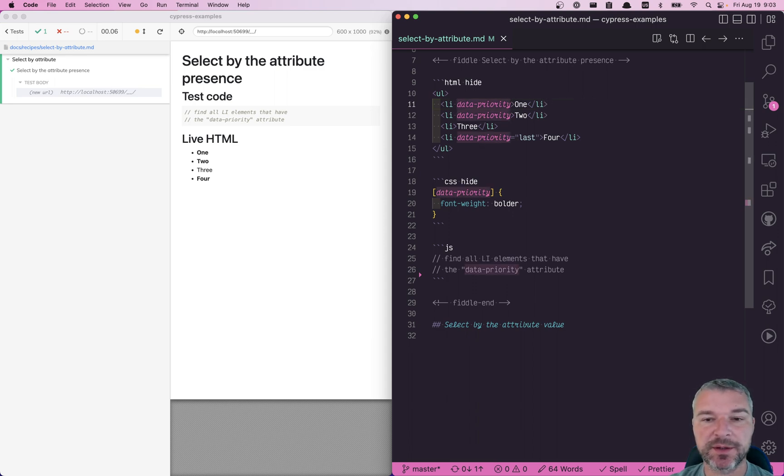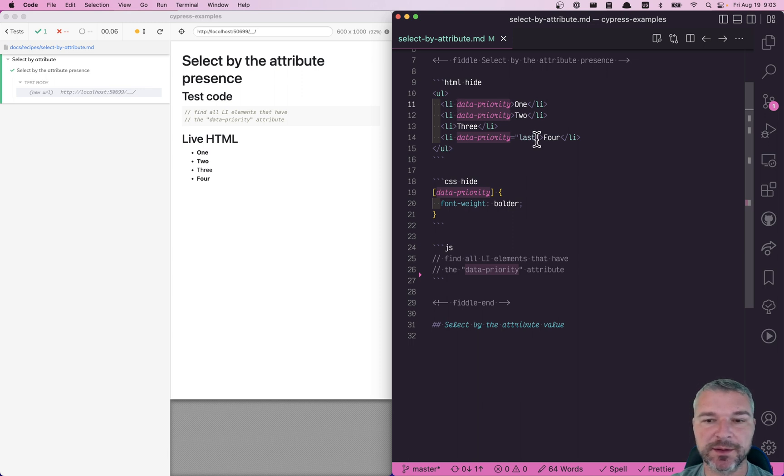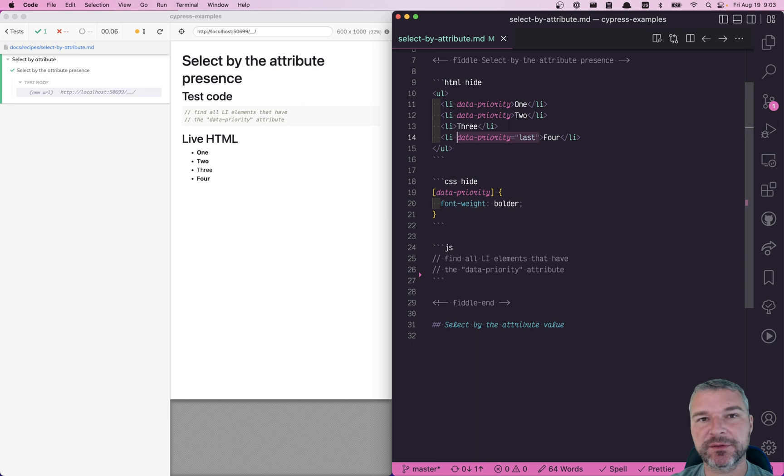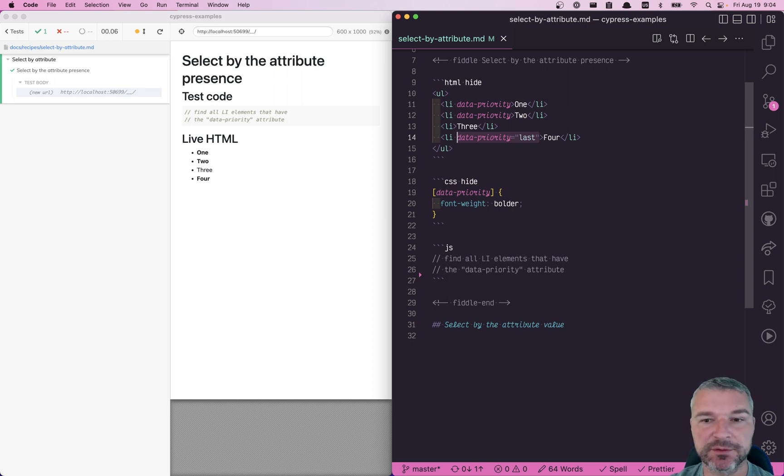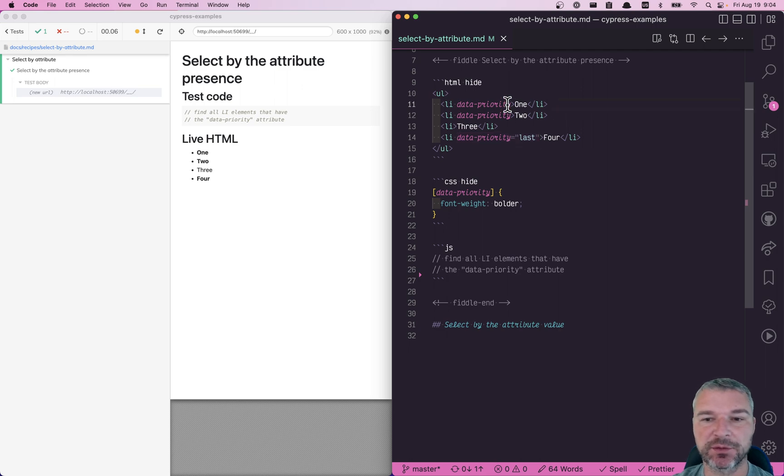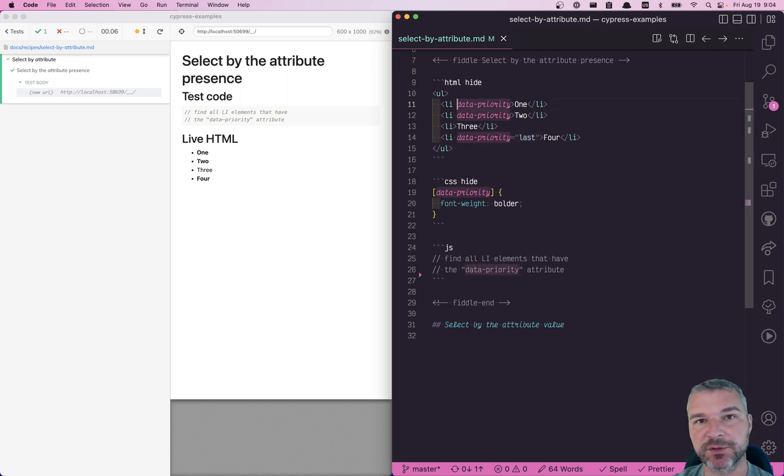And some elements have just data attribute present, and sometimes it has a value. How would you select the elements with data attribute present? Any value, doesn't matter if it's last or no value at all, but just the presence of an attribute.